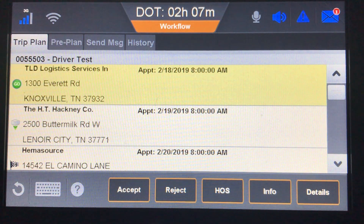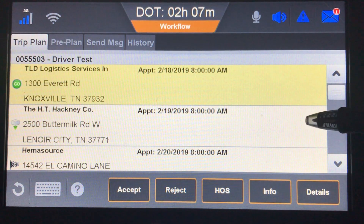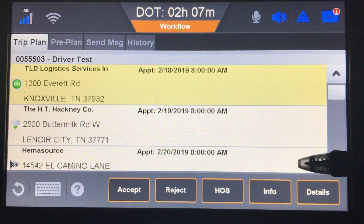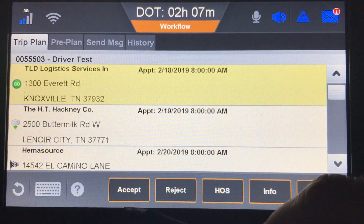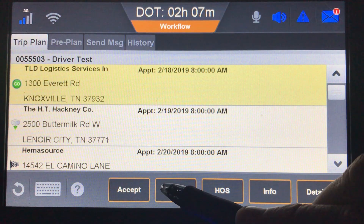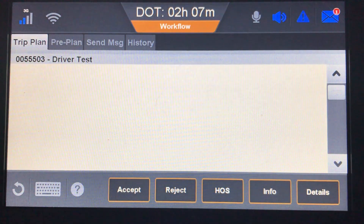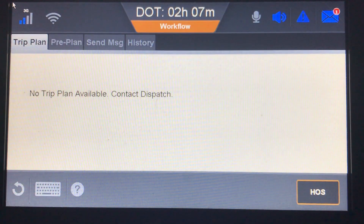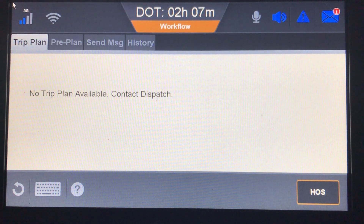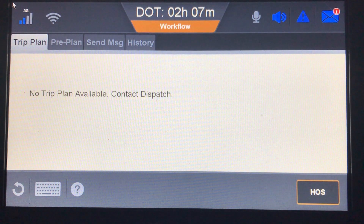The new trip has three stops: a drop-off indicated by the arrow pointing down and then the final destination. You can hit Accept, but if you hit Reject, the current trip plan is removed by dispatch and you'll need to call dispatch to have it resent. This concludes the training on the automated workflow.